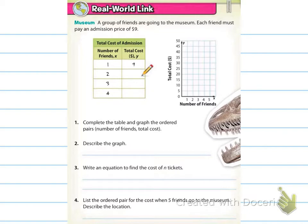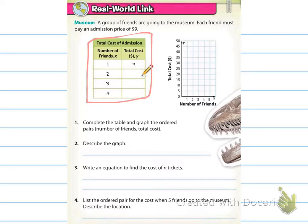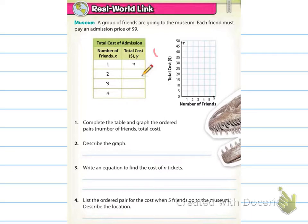The first example is a Real World Link: a group of friends are going to the museum. Each friend must pay an admission price of $9. We have a table showing the total cost of admission, where the number of friends is X and the total cost is Y. We know it's $9 per person. Number one wants you to complete the table and then graph the ordered pairs — add a column here for X, Y and fill in the ordered pairs.